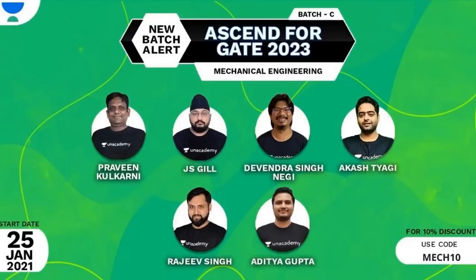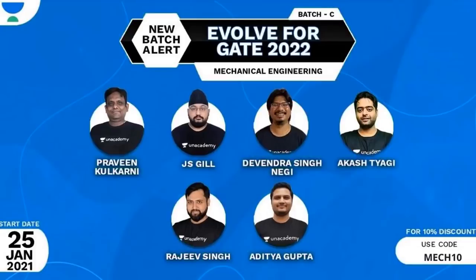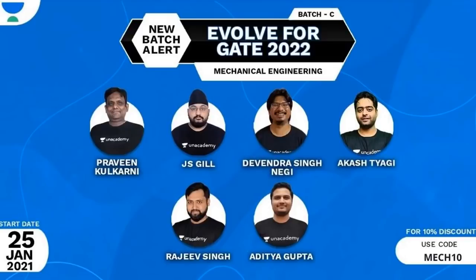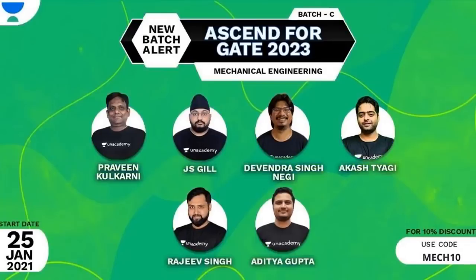The countdown has already begun for Unacademy GATE 2022 and 2023 batches where top educators of the country will be taking 800 plus hours of live sessions for GATE exam. It will include comprehensive syllabus coverage, strategy tips and tricks, practice questions and numericals. You can watch special classes which are free and free tests as well.